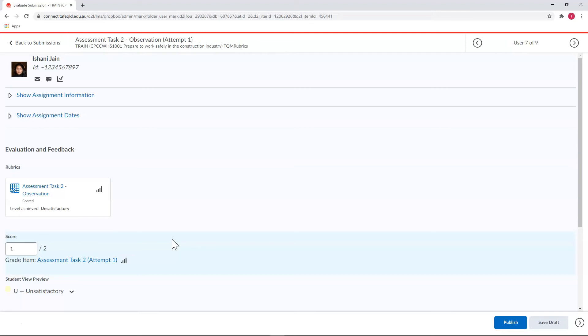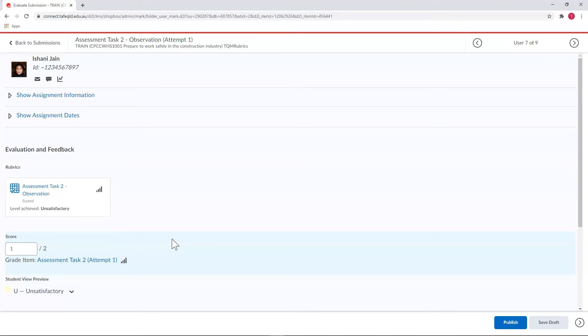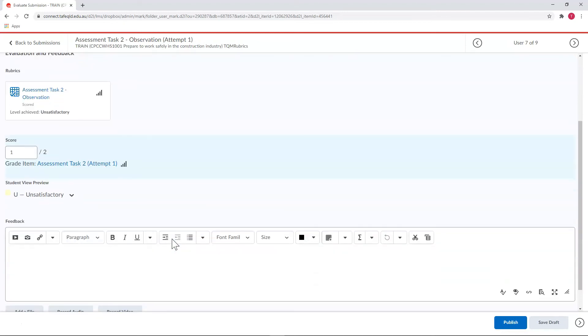And like with all assignments, you'll have the option to add a little bit of overall feedback on this assessment before you publish the grade and send it back to the student. This is especially important in situations where the student has been unsuccessful.